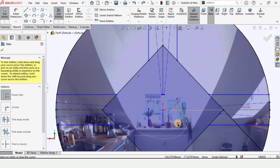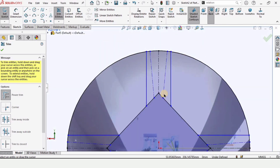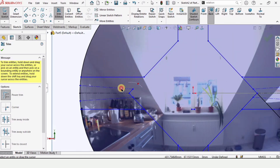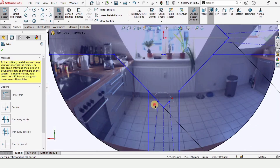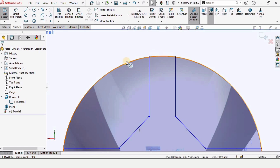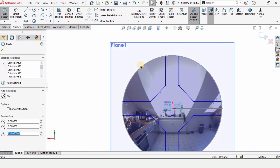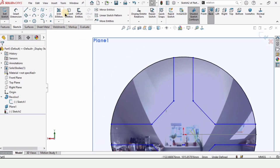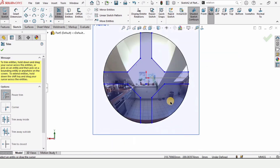With Power Trim selected, click and drag in this area and this area as well to trim all the internal area. If any wrong line is trimmed, press Ctrl+Z. You have to be very careful while trimming. I made a mistake here, so I need to select this circle and use Convert Entities again.